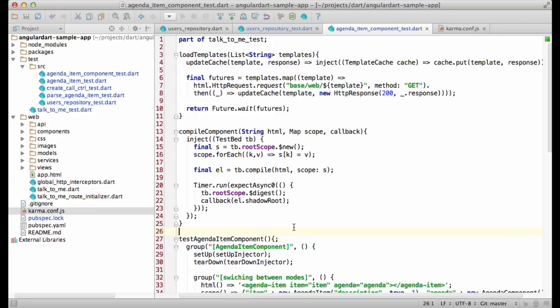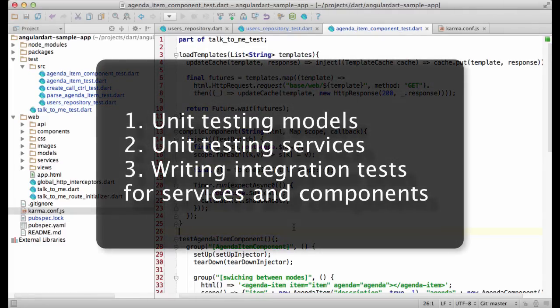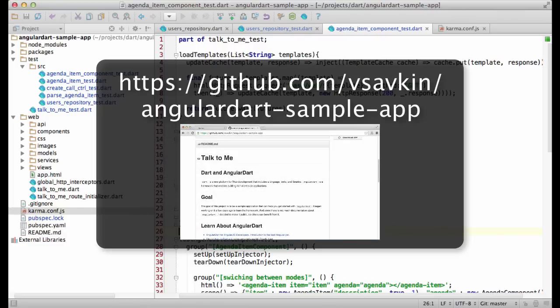Wrapping up. Today, we looked into testing AngularDart applications. In particular, testing models, testing services, and writing integration tests for services and components. If you found it interesting, check out the repo with the sample application shown in this screencast. Thank you.